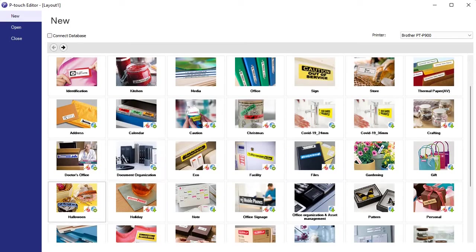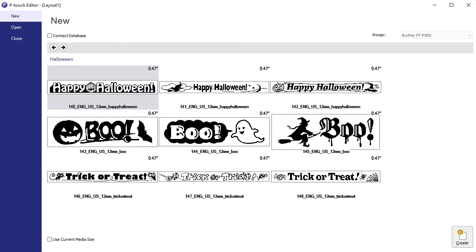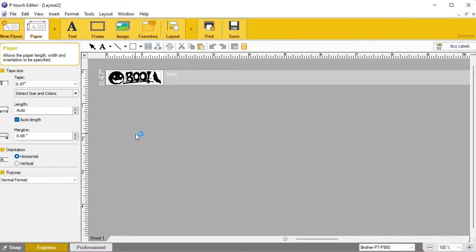Coming down to the Holidays section and into Halloween, you'll see one template says 0.47, but the cool thing is a lot of these are scalable. I have the TZE-261, which is a one-and-a-half inch tape, and I want to use that big tape in this example so when we print it out there's a lot of room to see the label and design some features. Selecting the 'Boo' template from the Halloween category, it says it's designed for 0.47, so it'll open in a half-inch label by default.